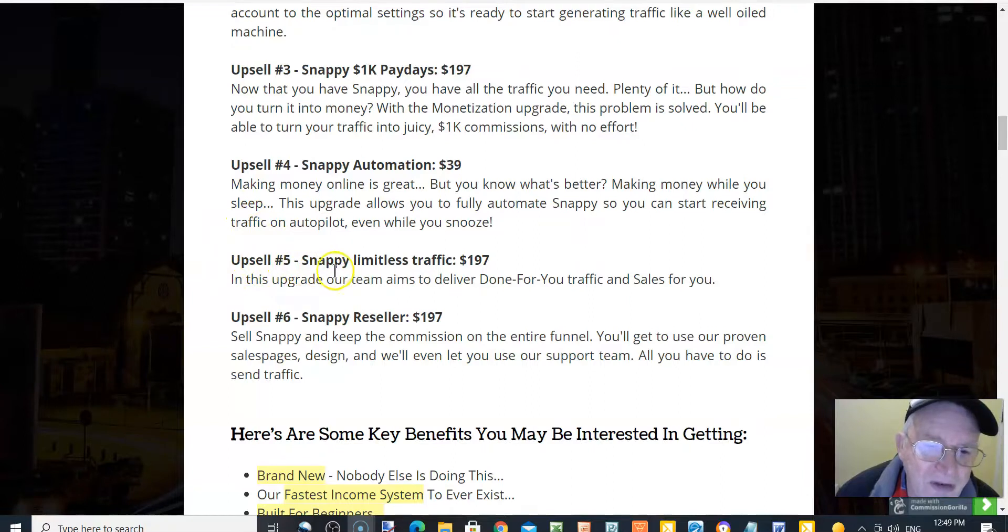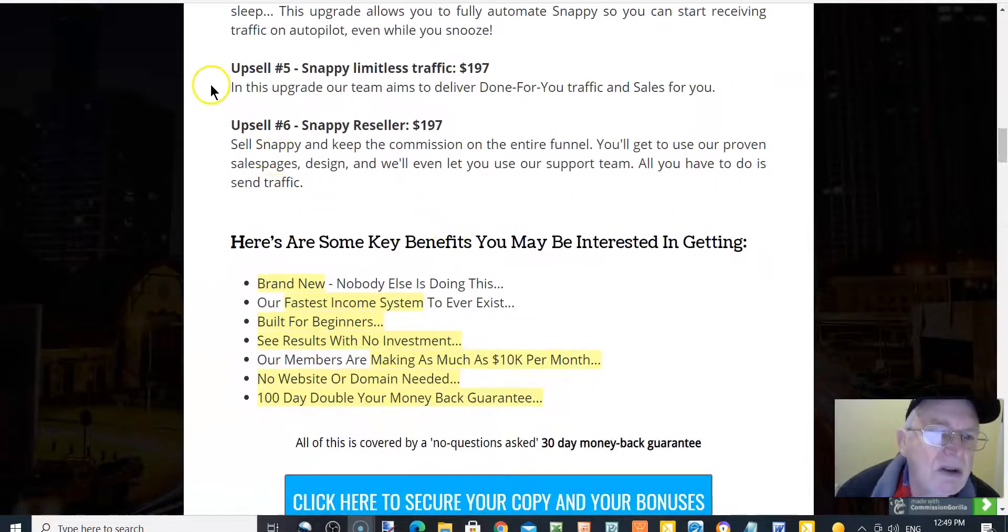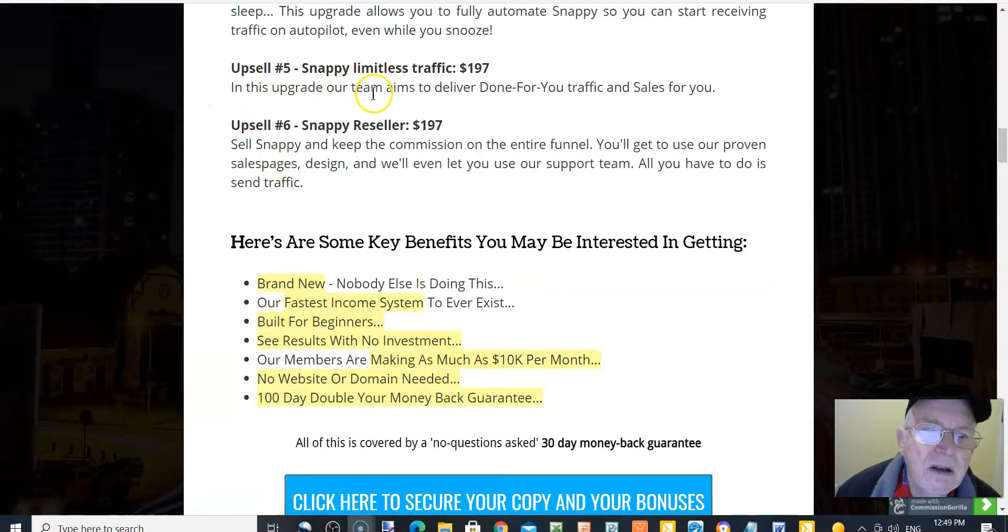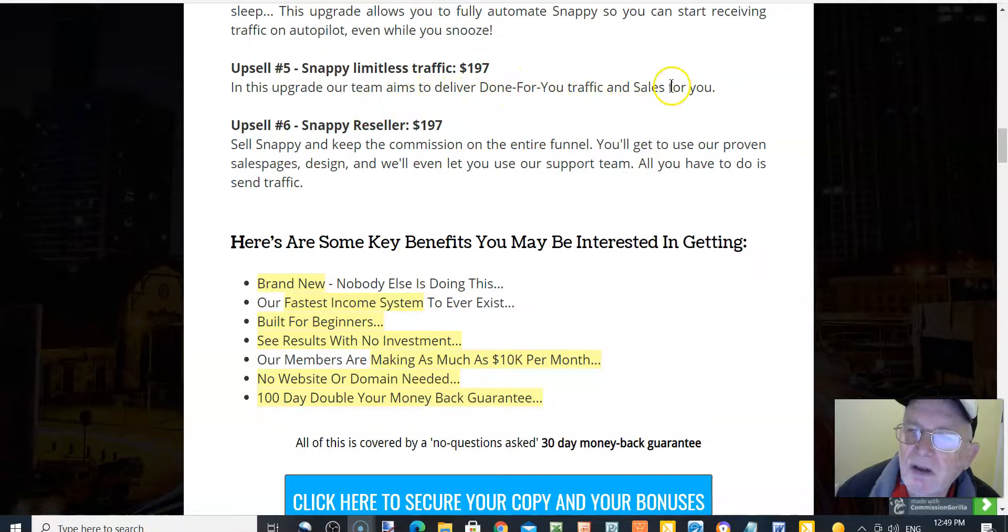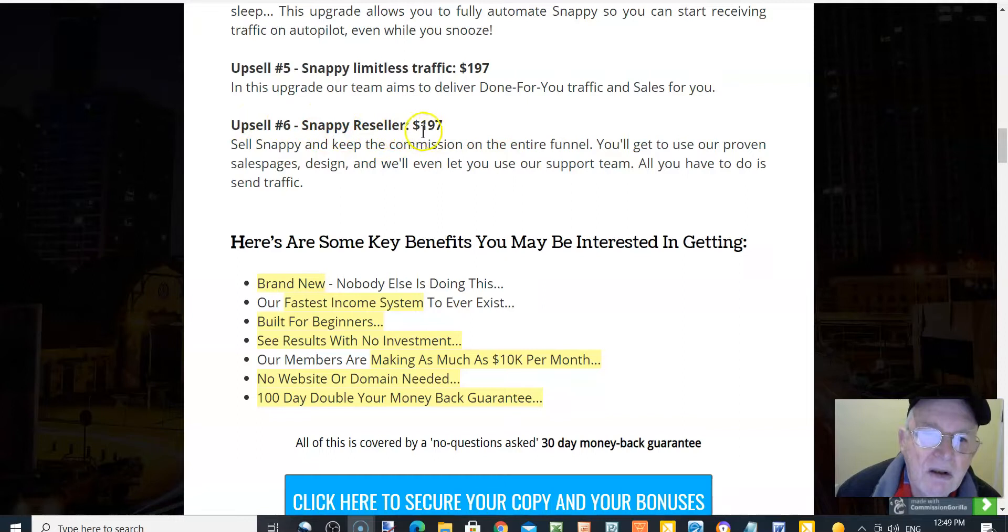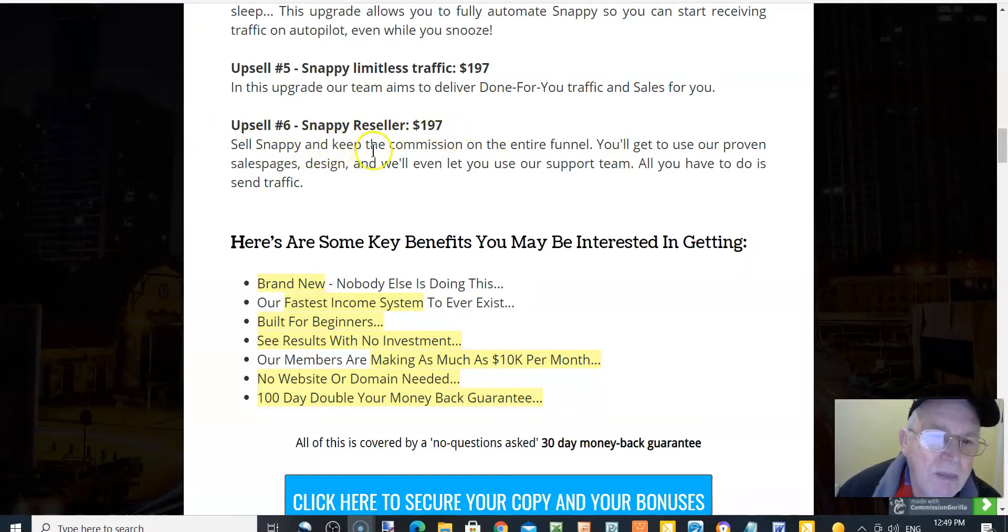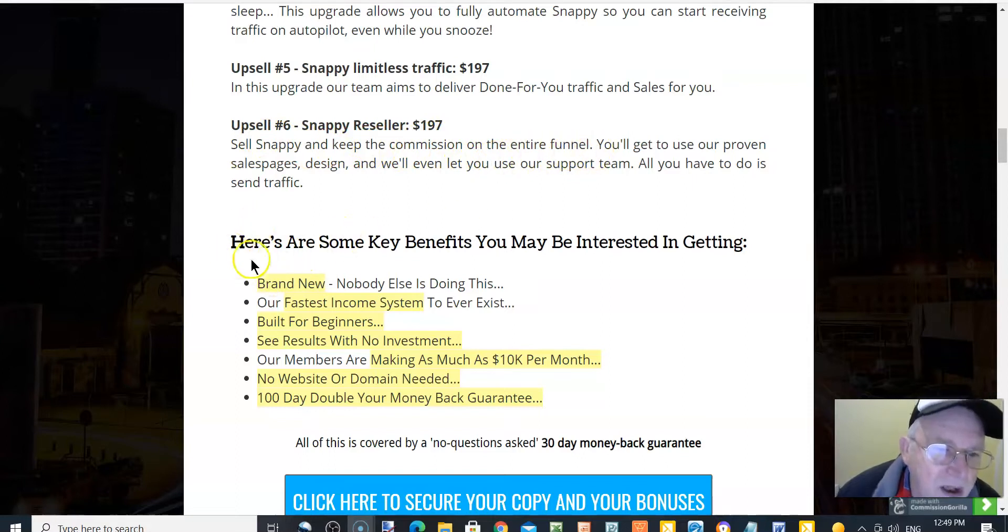Upsell number five, Snappy limitless traffic, $197. In this upgrade, our team aims to deliver done-for-you traffic and sales for you. Upsell number six, Snappy reseller, $197. Sell Snappy and keep the commissions on the entire funnel.